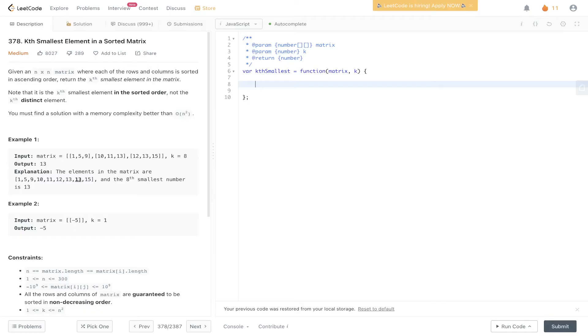For this, JavaScript doesn't have the inbuilt heap API, so we're going to assign a priority queue to the max heap.